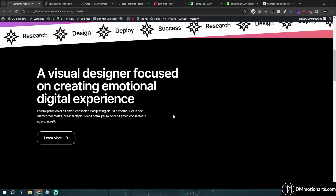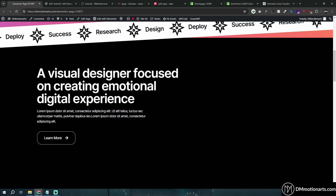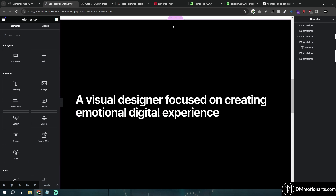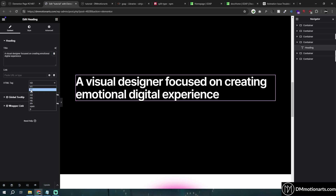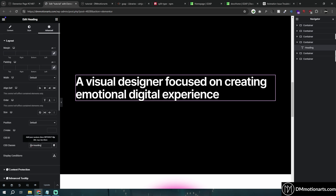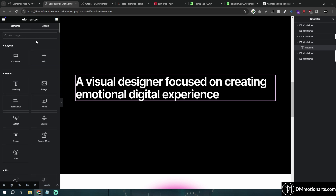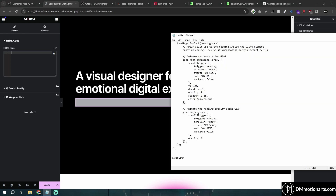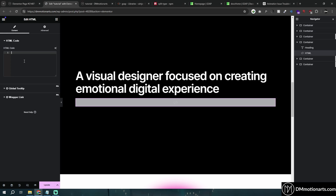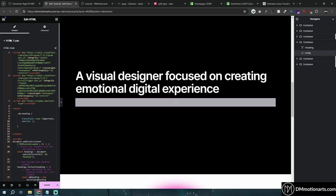We can change the animation based on lines, words, or characters, and there's a lot more. Let me first show you what I've done. This is just a container with a hidden text — the hidden text has an HTML tag of h2. Remember whichever tag you've used. For this one it's h2. Go to Advanced and give it a CSS class of 'dm-heading'.